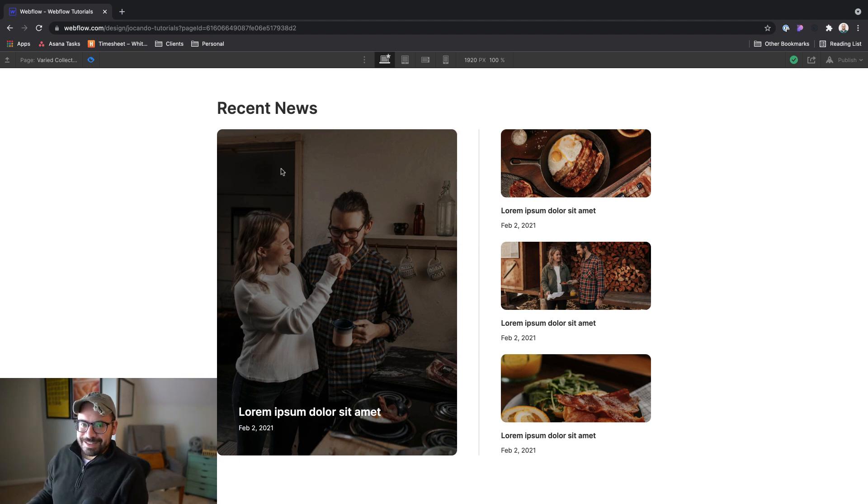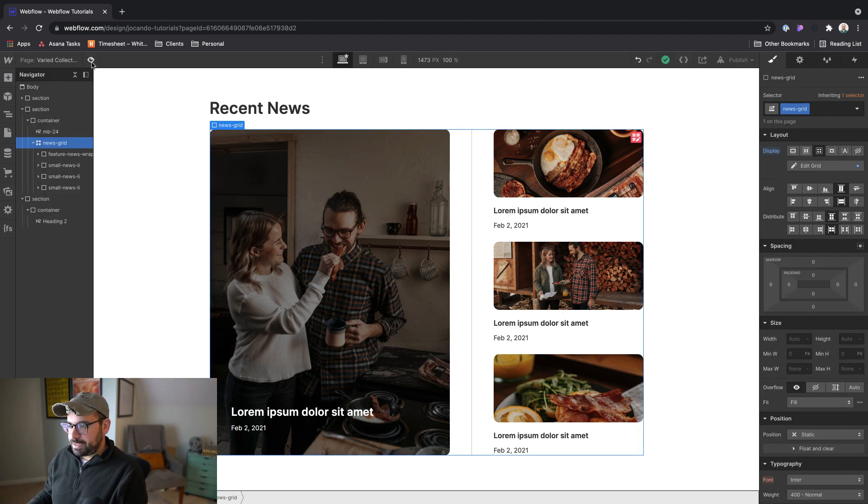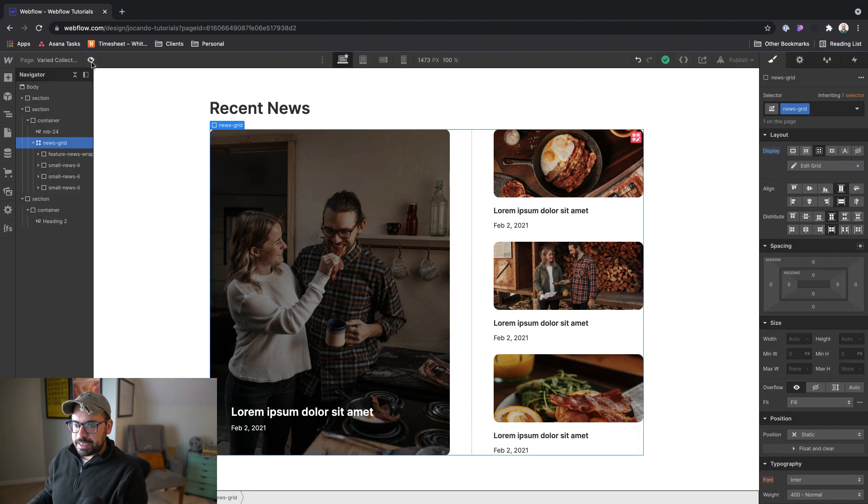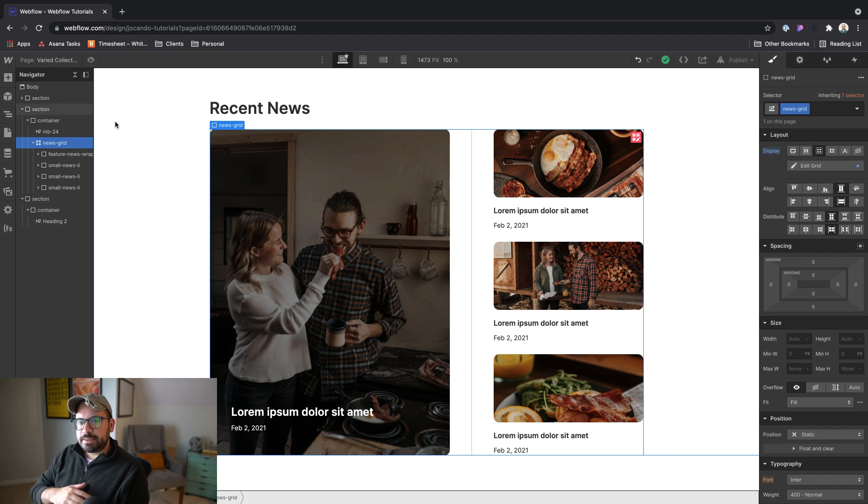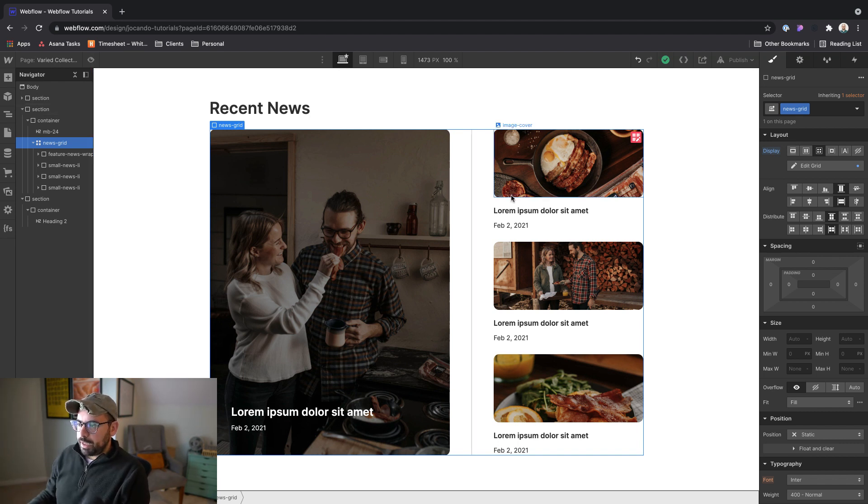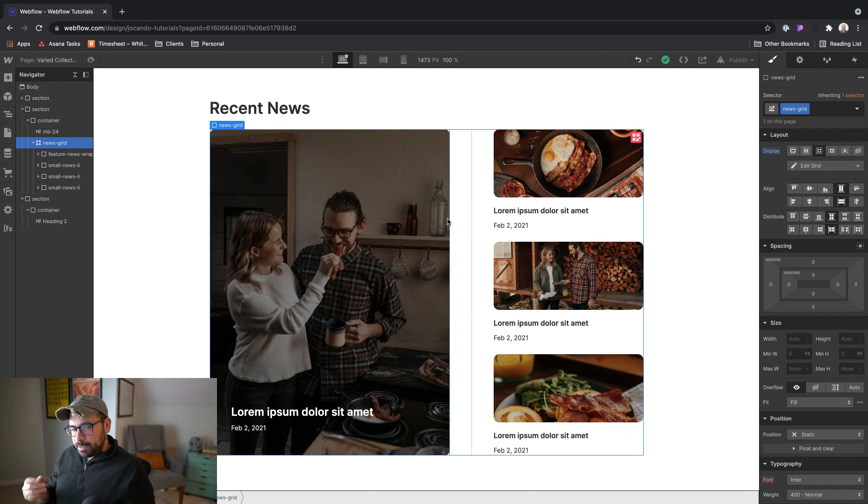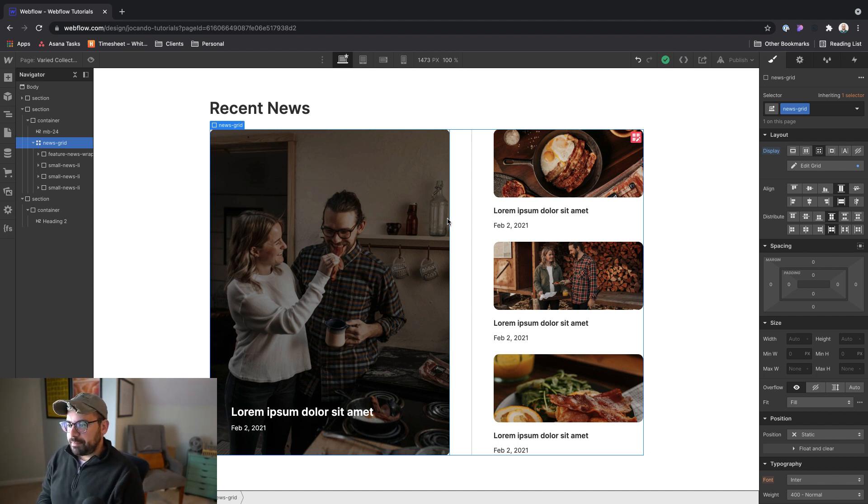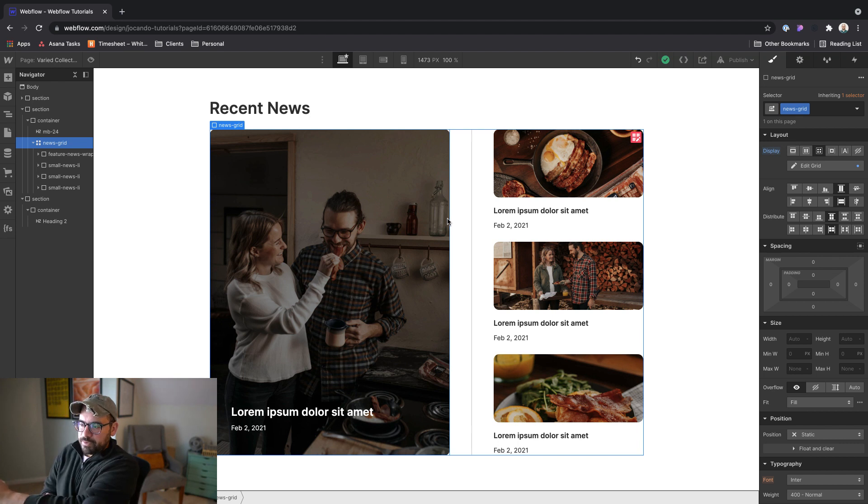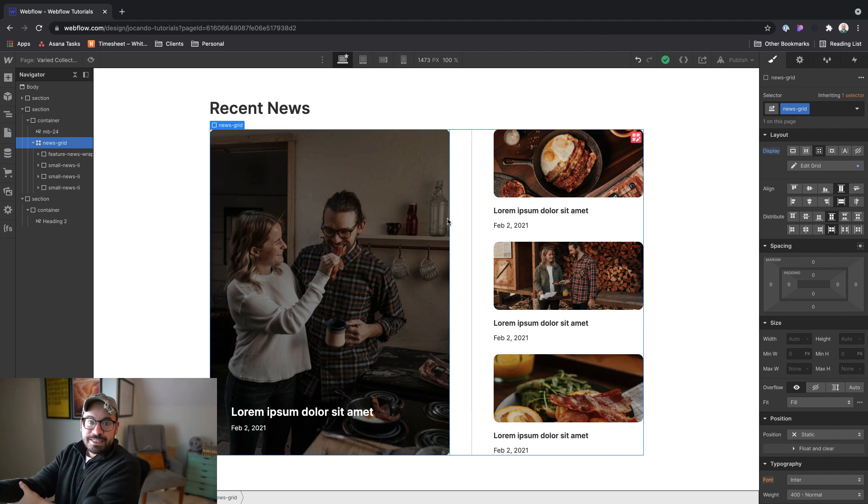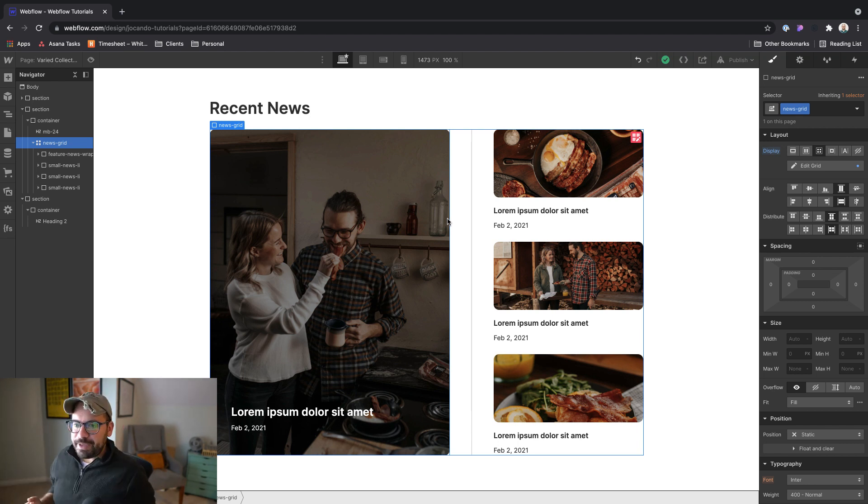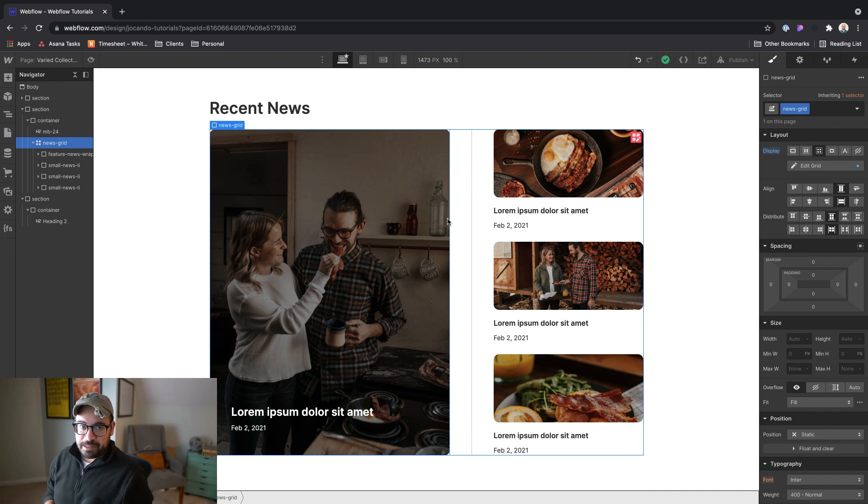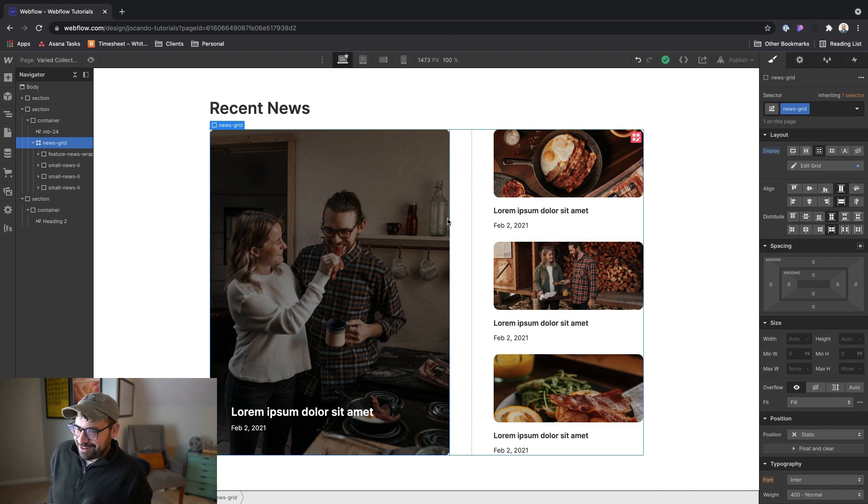All right. So let's hop into the Webflow Designer. And I think the first thing we can do is just a nice cursory overview of how this is built so that it makes a little bit more sense when we start working with our collection. I won't go into too much detail, but if you want to do a deep dive of how this is built, I'll make sure that the read only link is available in the project description and you can dig into your heart's content.